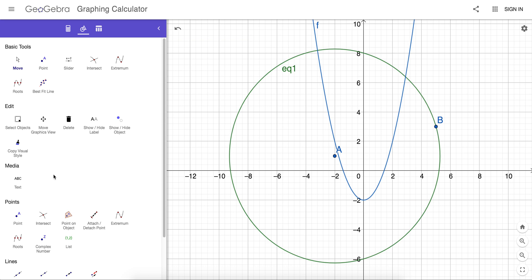All in all, the GeoGebra Graphing Calculator can easily be locked down to student devices on all platforms to provide a safe and secure testing environment. Check it out.